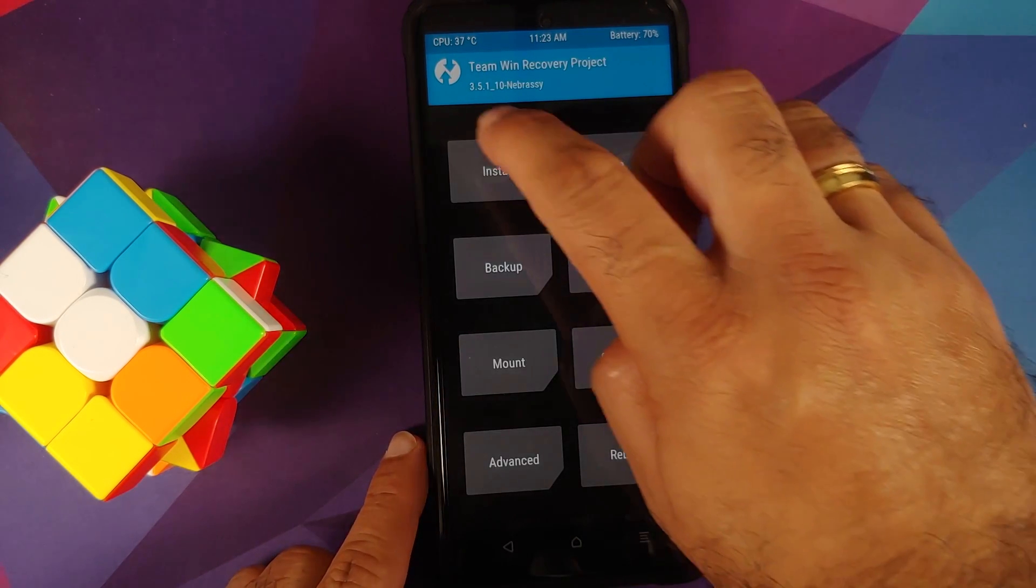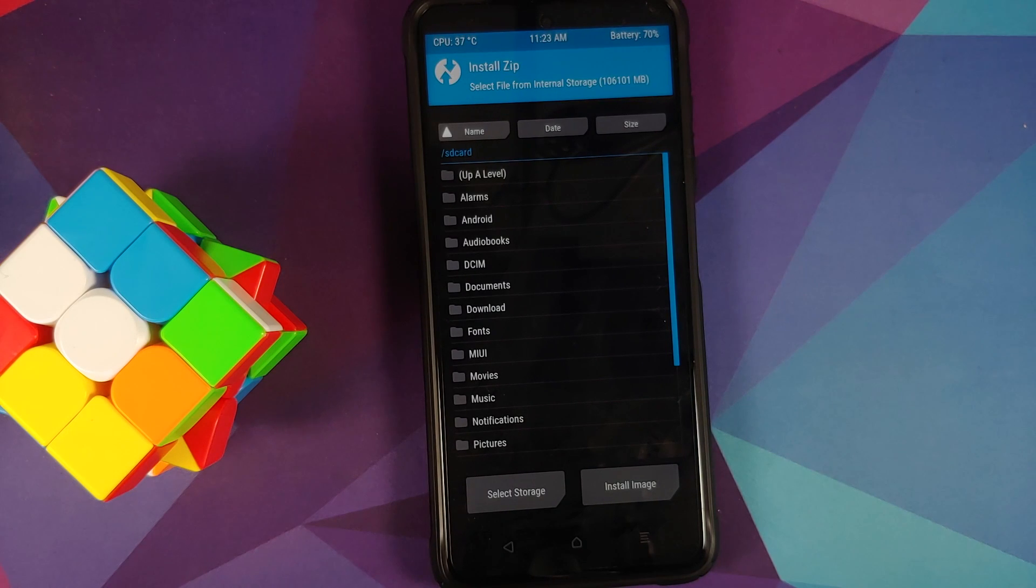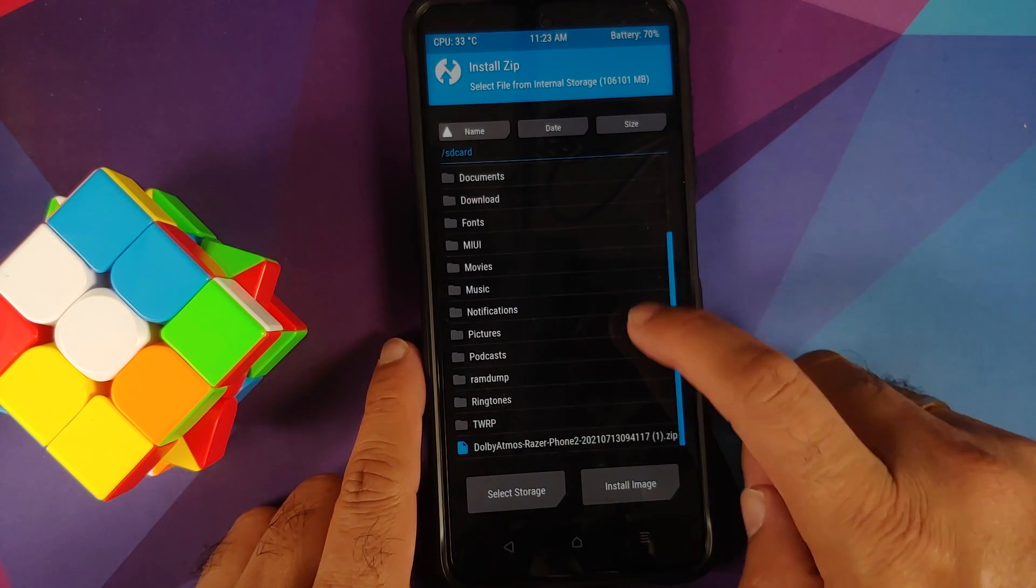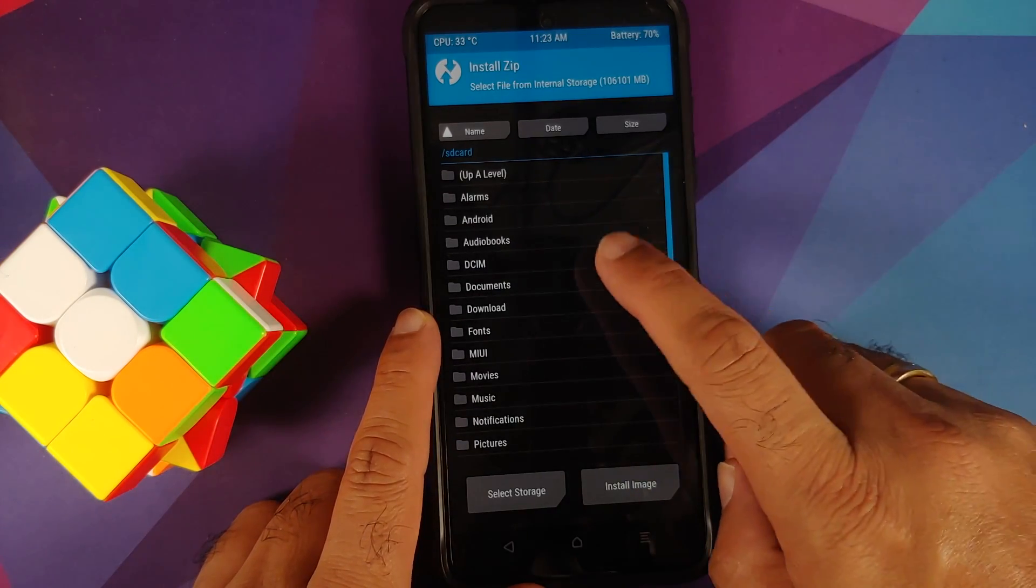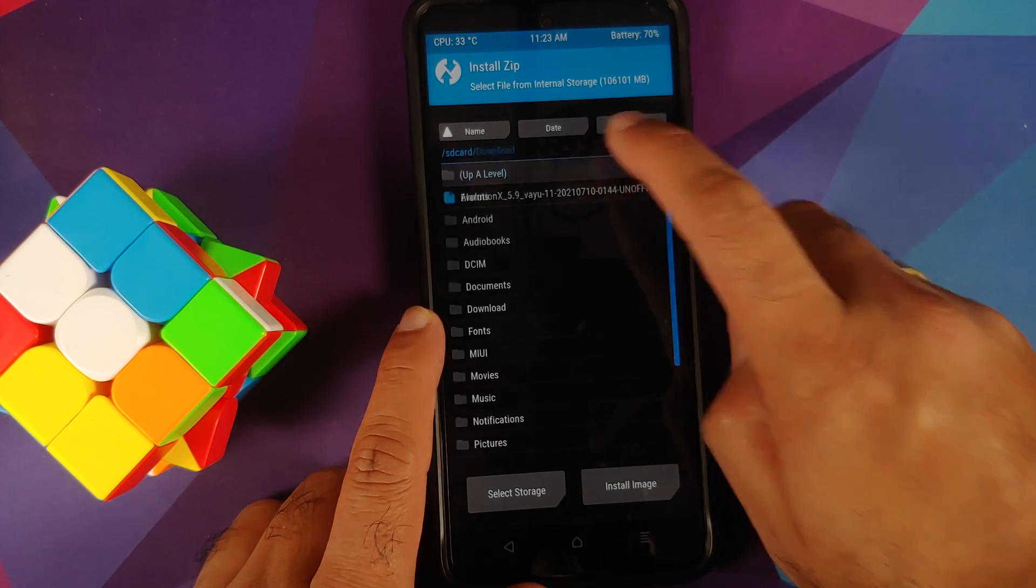Go into Install. Now you need to navigate to the folder where you have downloaded the Evolution X ROM itself. In case you downloaded it on your phone directly, it will be in the download folder. If you transferred it manually, it will be in the root directory.